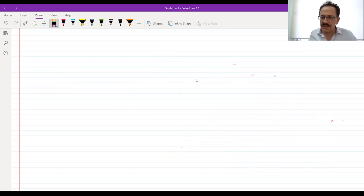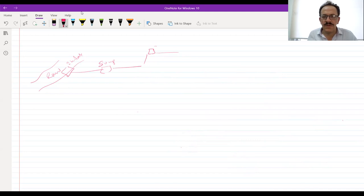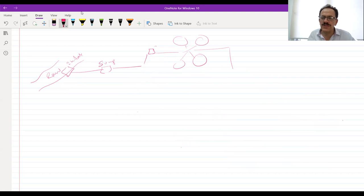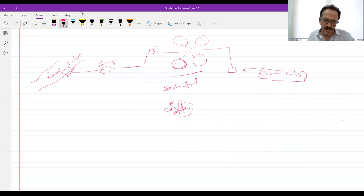Now, next to sedimentation, we have another two processes which are very important in the treatment of water. After the raw water comes in through the intake, there will be a sedimentation tank, and after sedimentation there will be another two processes — adding some chemicals. We add chemicals because in the sedimentation process, particles with diameter greater than or equal to Dp0 settle, but most of the granular particles settle. What is left are just the suspended solids.